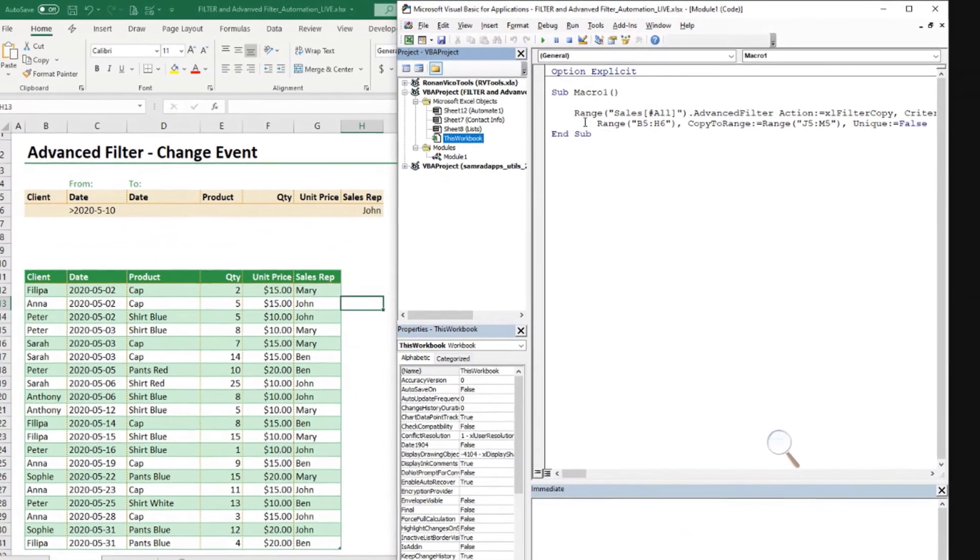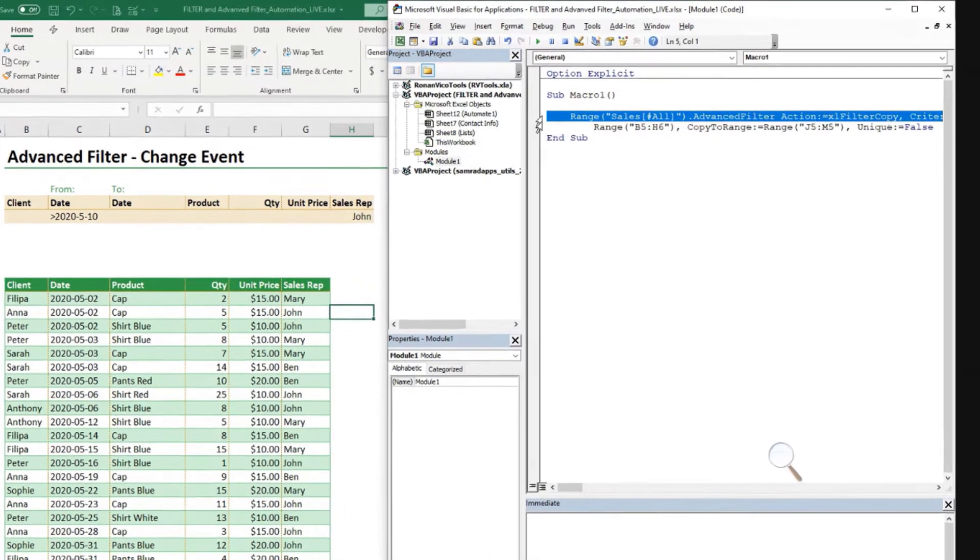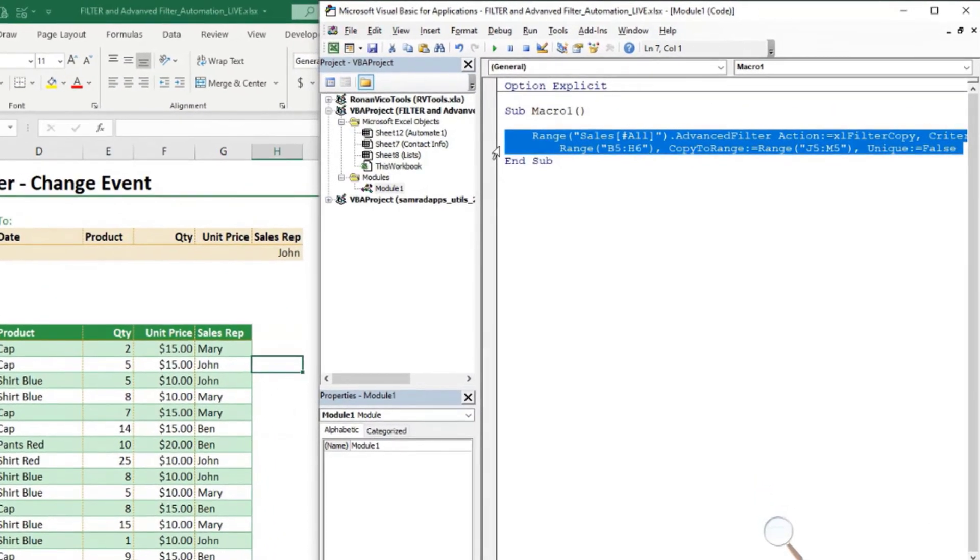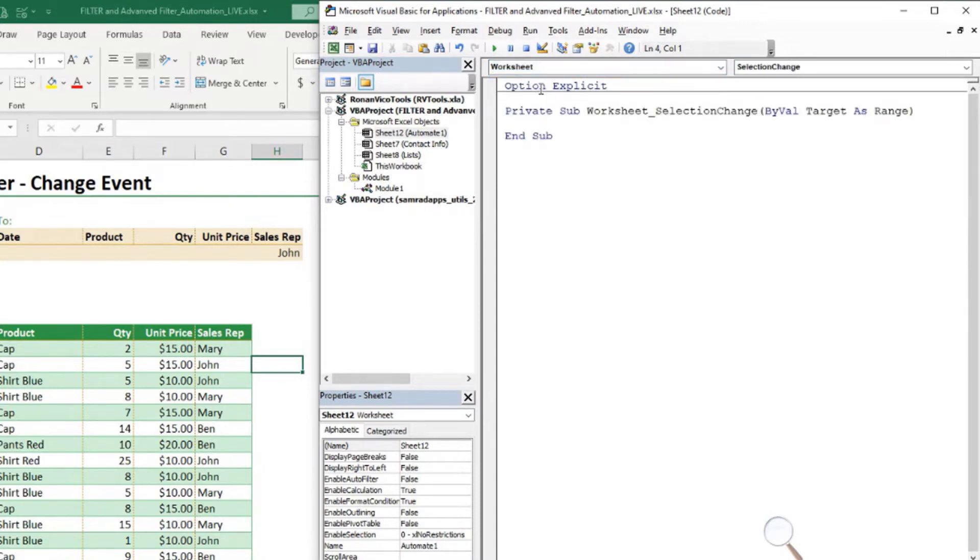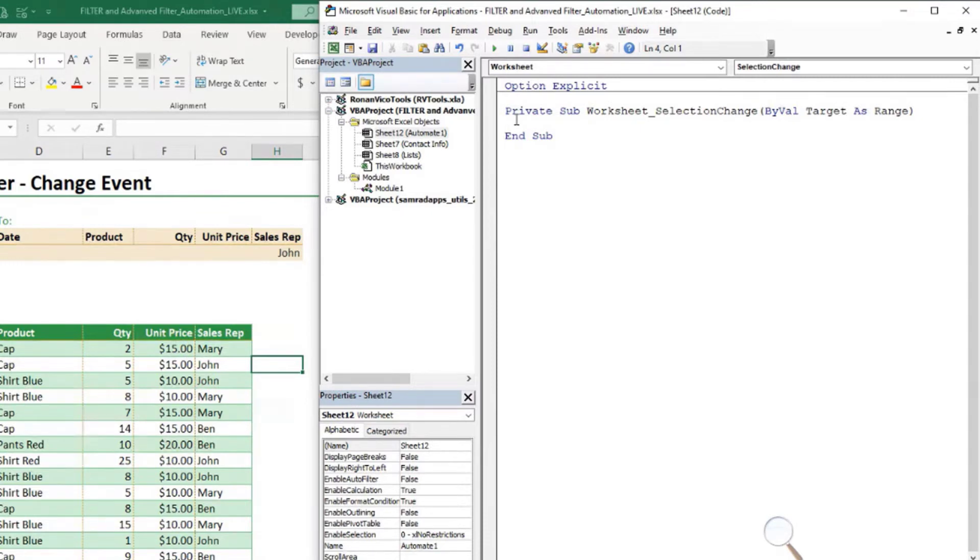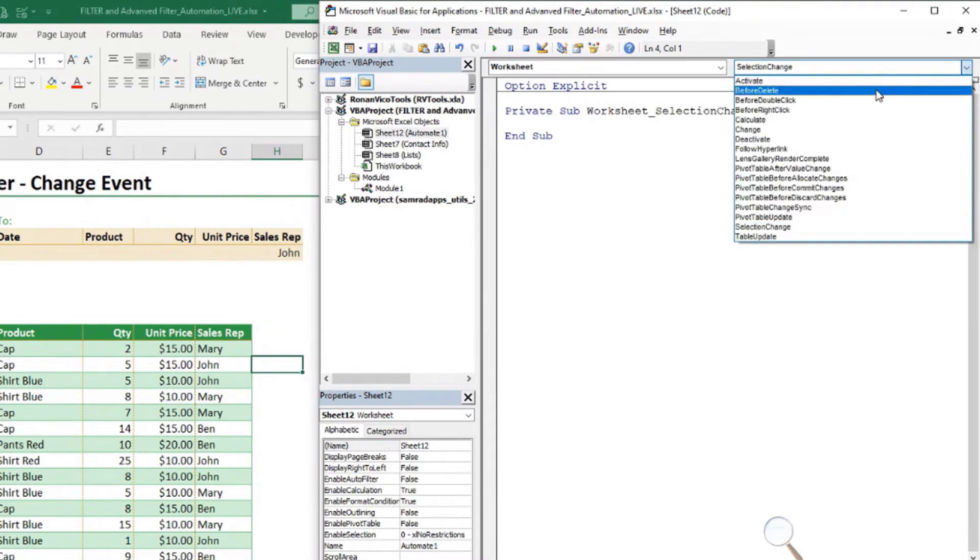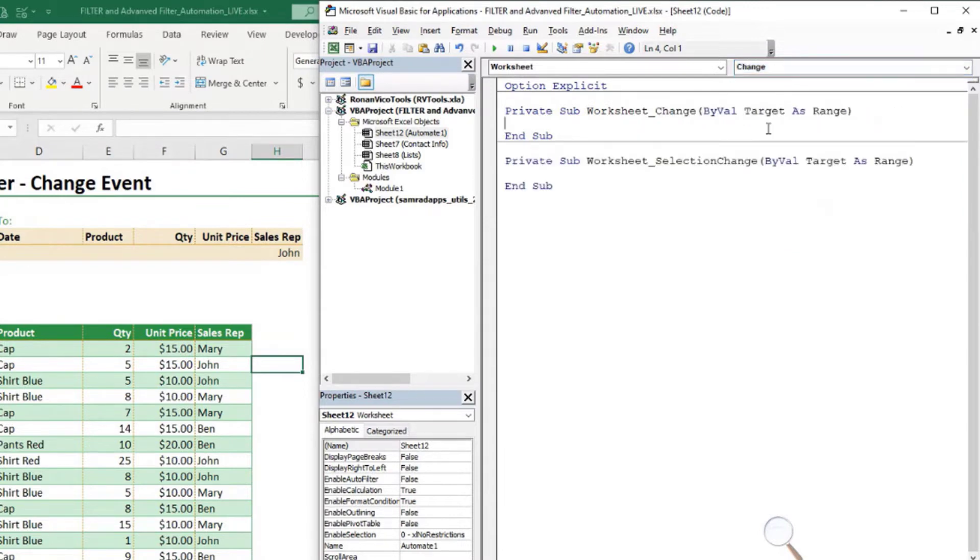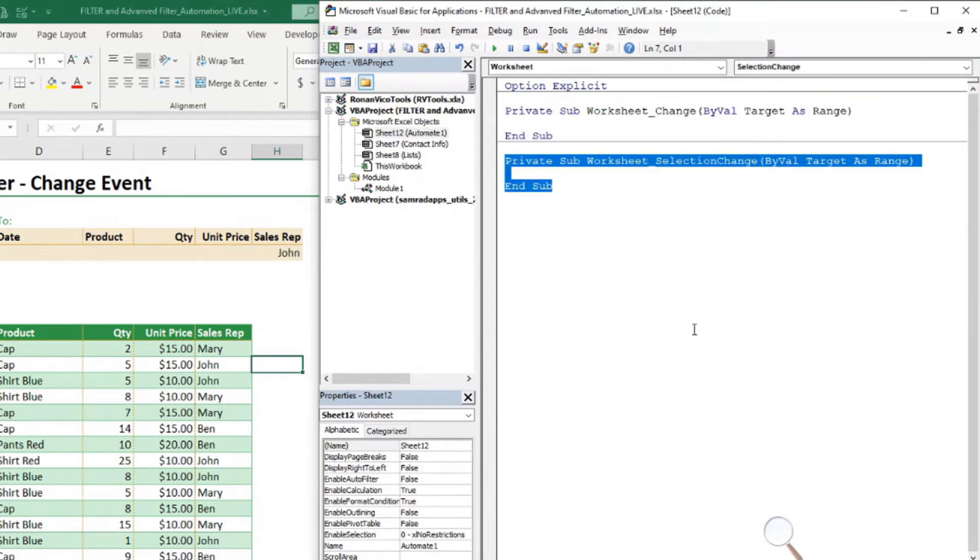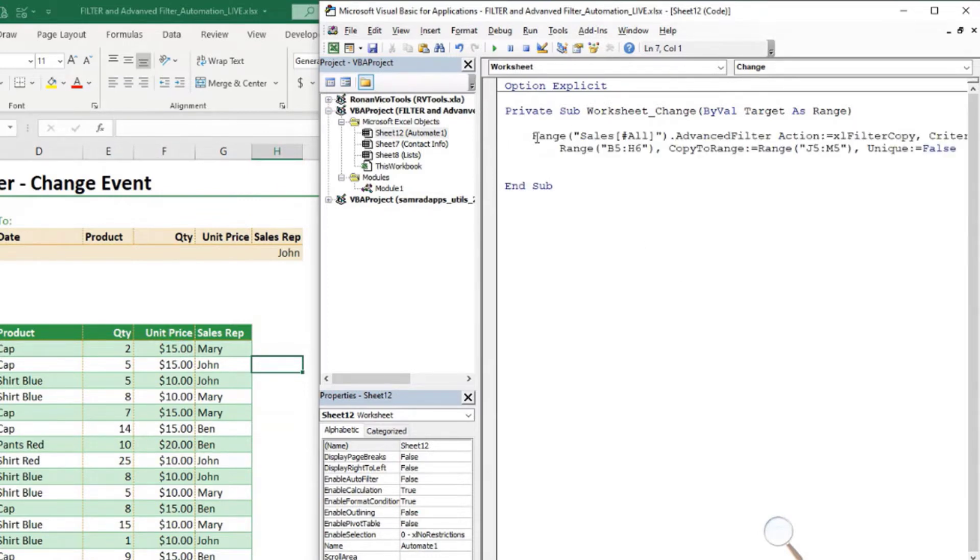In this case, I want to write this code in the sheet automate one events. So let me copy this, Ctrl-C, and we come here where it says automate one. Then we come here at the top, we look for worksheet. By default, it prepares me to write a macro for the event selection change. This would be if I wanted a code, a VBA code to run every time I would change my selection. It's not what I want. We want to run a code every time I change. So here, this is the list of all the events I can pick from. I will choose the event change. So I want the worksheet change. I don't want the selection change. So I'll delete this one. And here in the middle, I'm going to paste what we just copied from the other module.